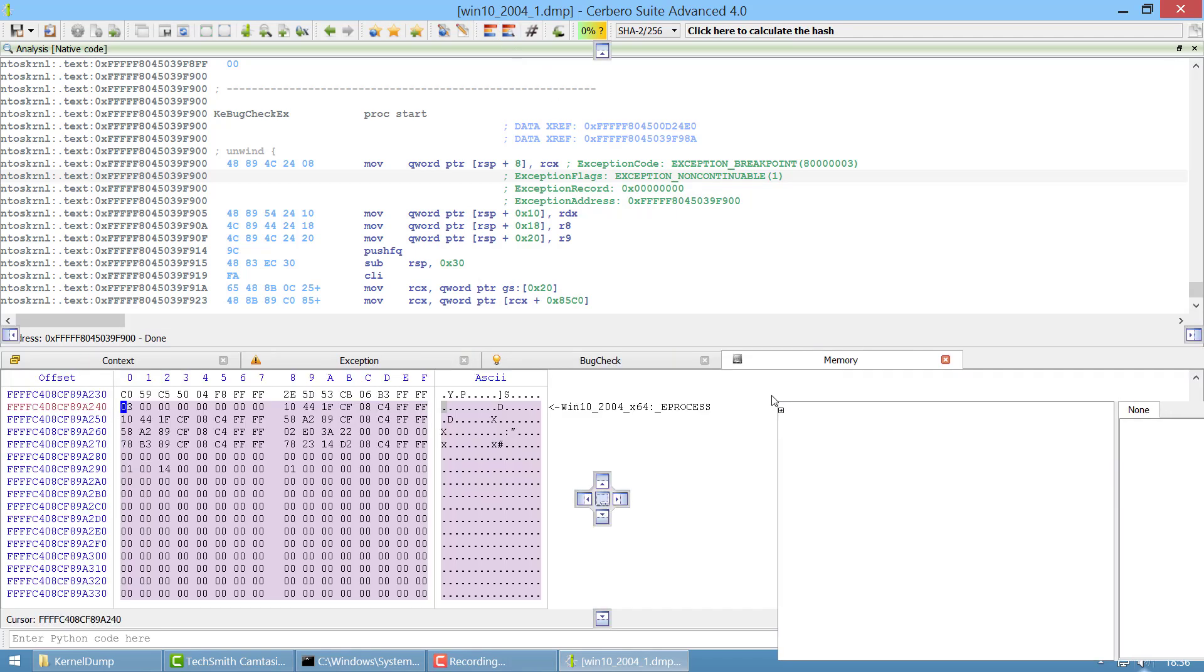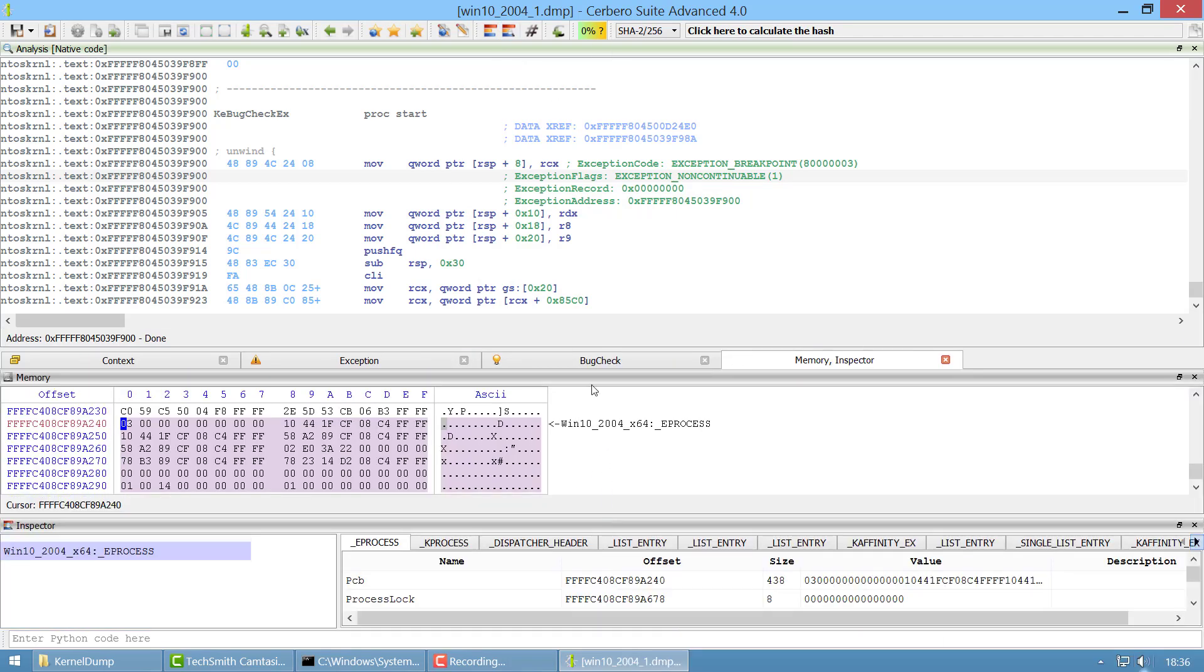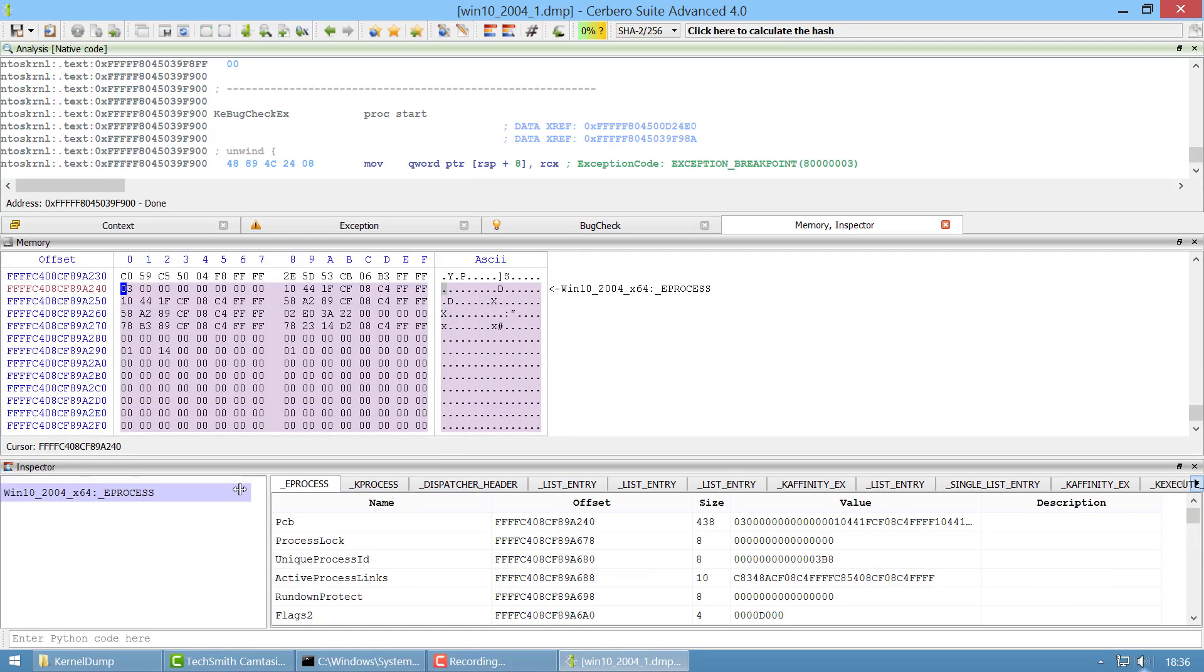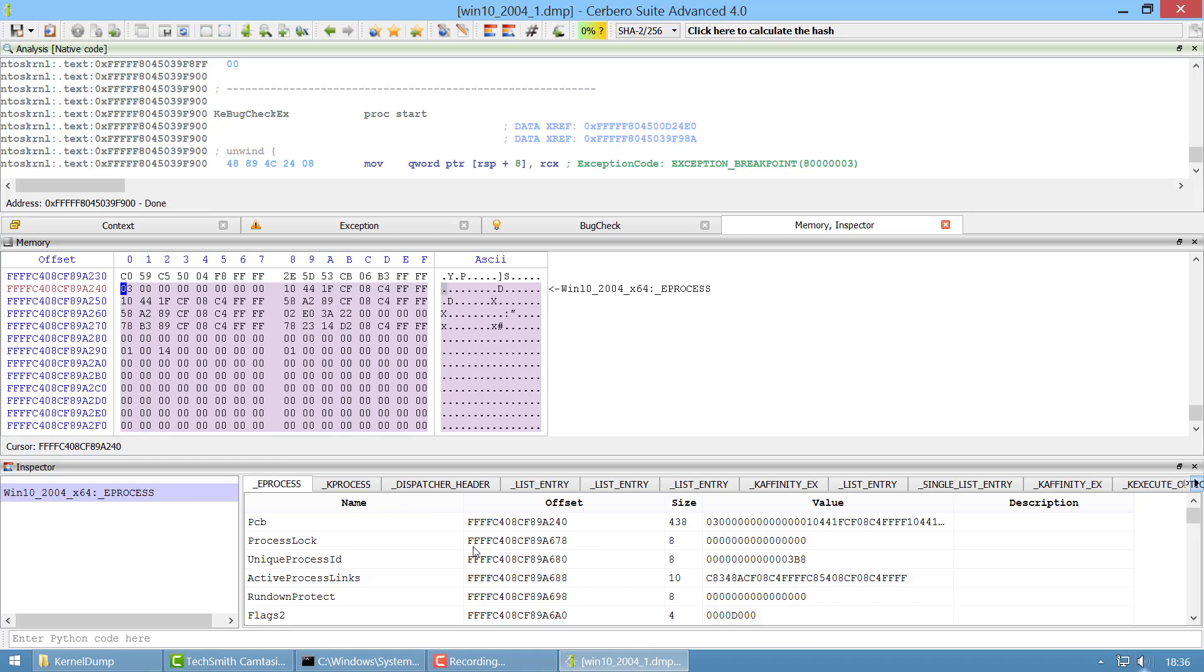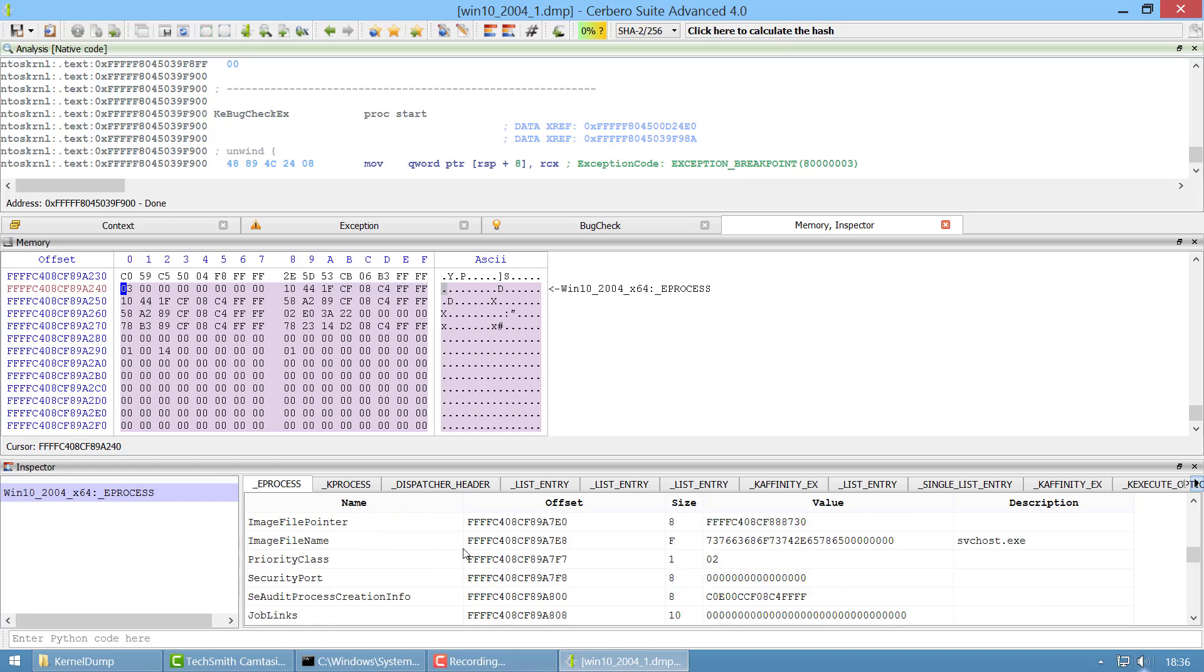And if we go on the inspector we can see the parameters of this, I mean the fields of the structure. We can see at a certain point we have image file name and it's service host, so this is the process which crashed.